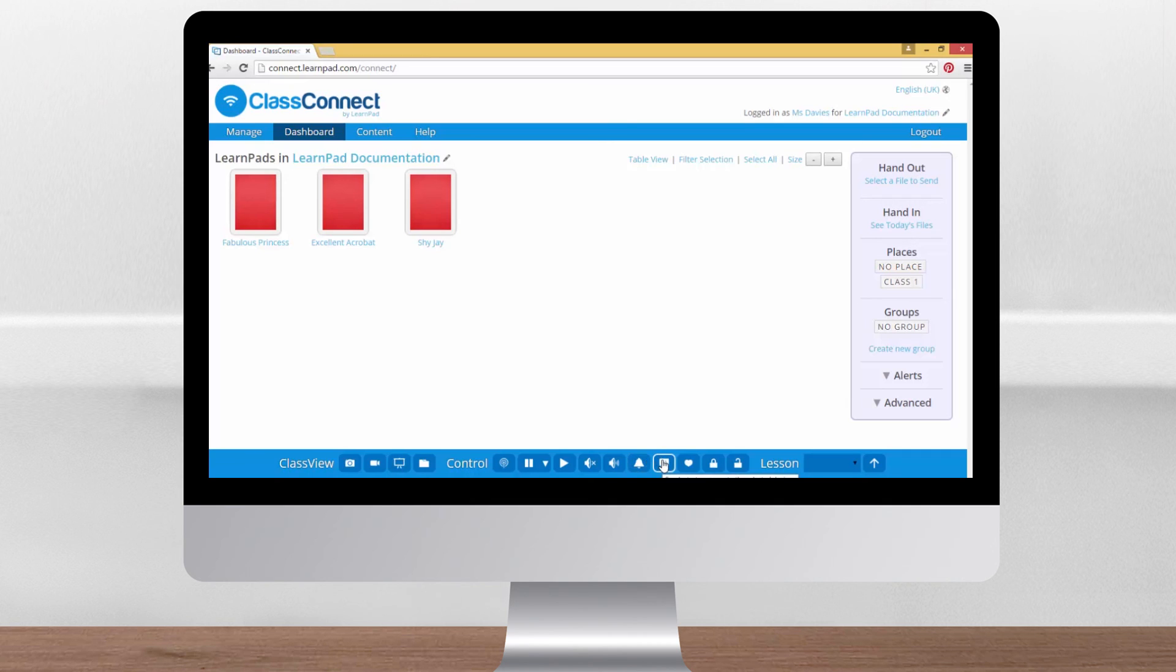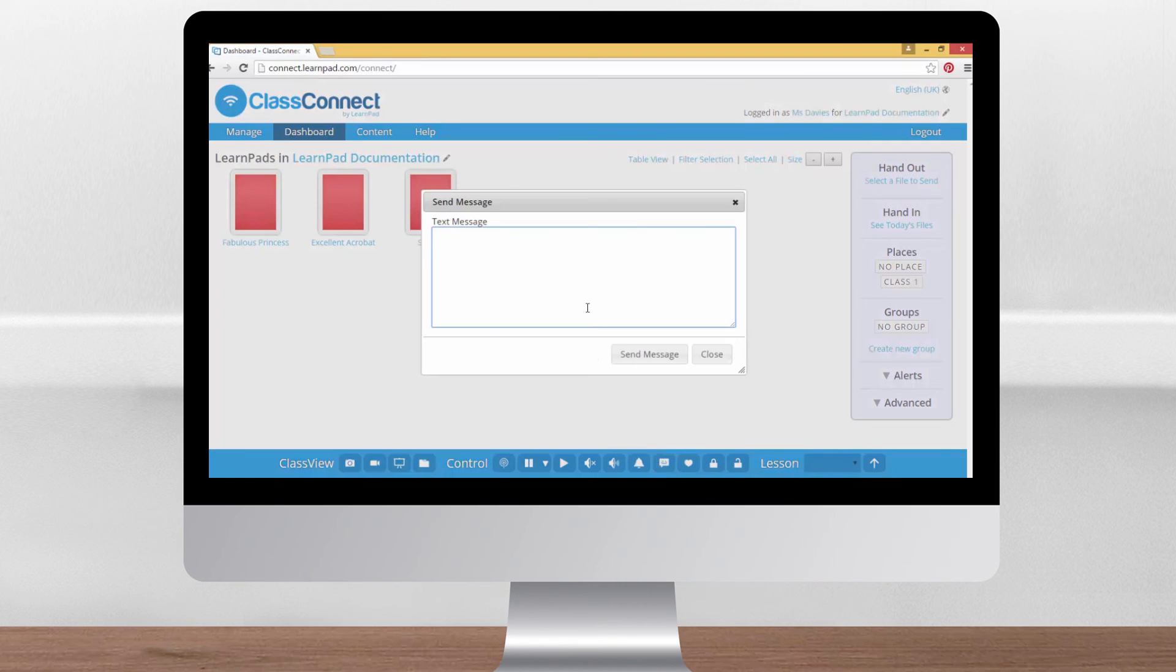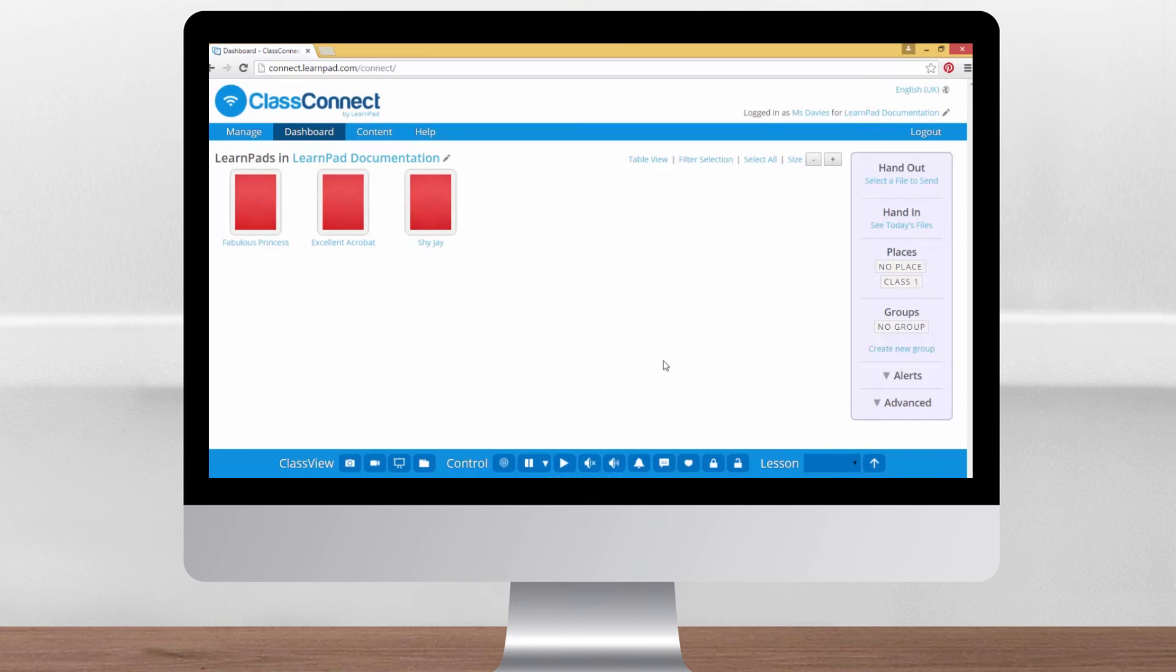This smiling speech bubble allows you to send a message directly to the LearnPads. When this is sent it will appear in the notification bar along the top of the LearnPads screen. Don't forget that you can send messages even when the LearnPads are in another part of the school. So even when you have a group working in a different room with a teaching assistant you can communicate with them directly.